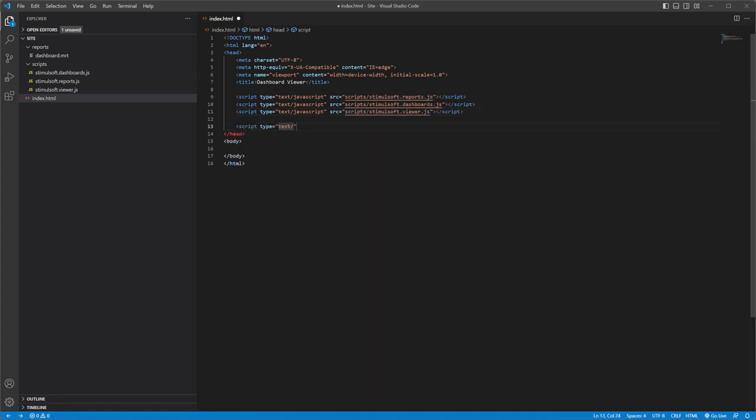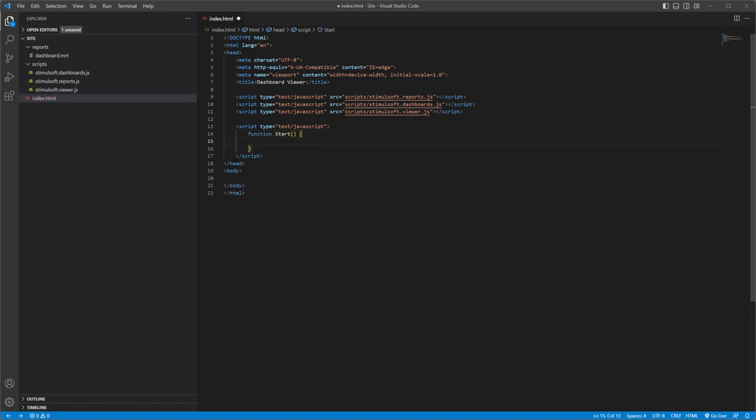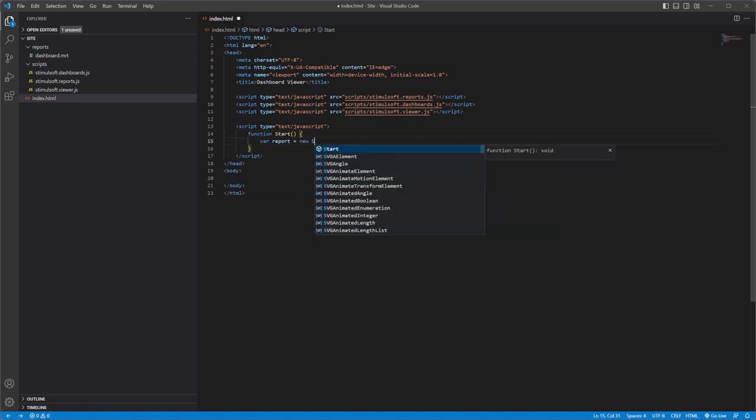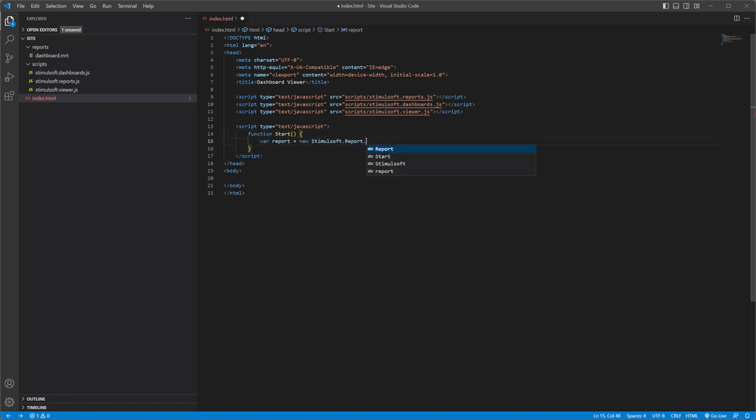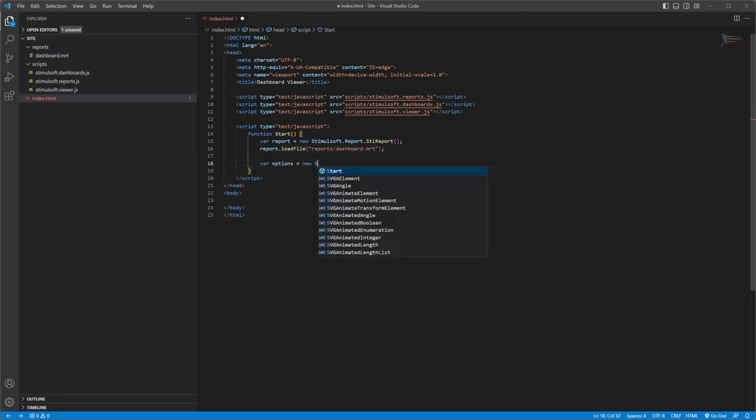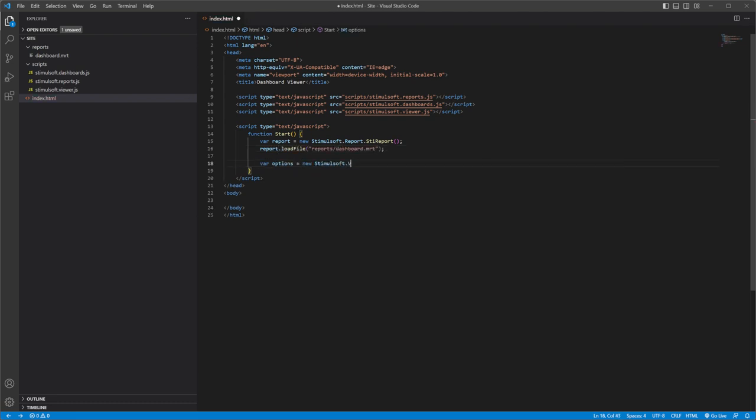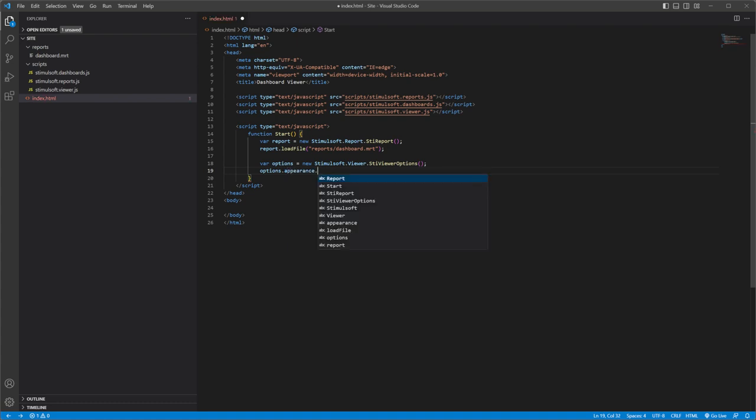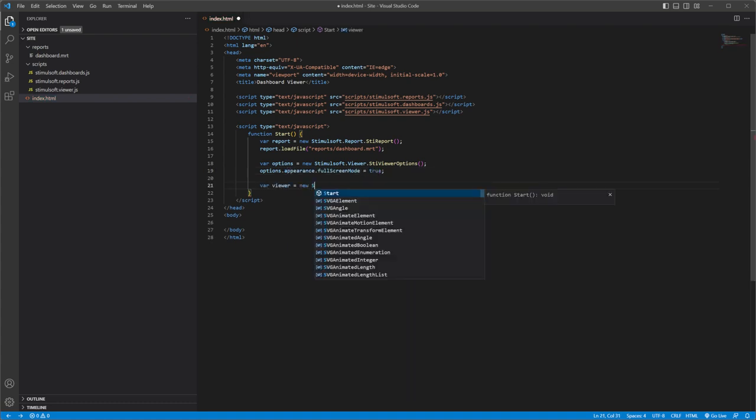Next, create a function to add the Viewer to the HTML page. Create a report object and load the Dashboard in this object. Define some options and create Viewer object. Assign the report object to the Dashboard Viewer.